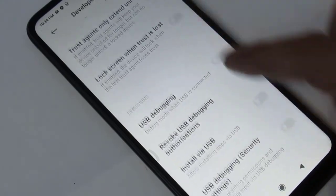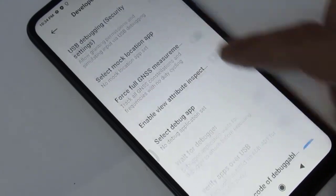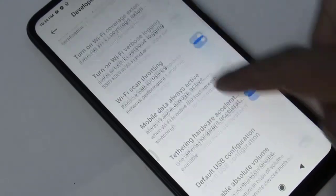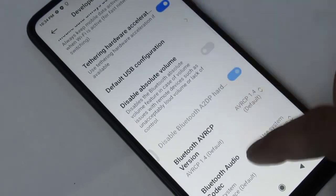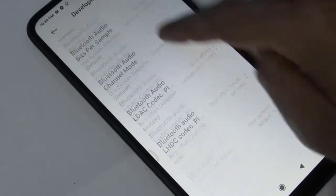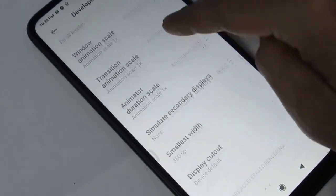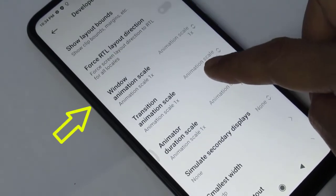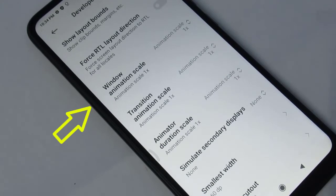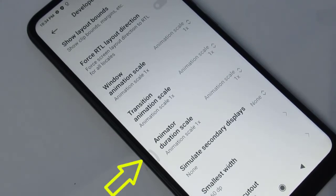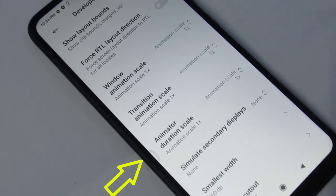Under the Developer Options, we have to search for three important settings. These three important settings are: Windows Animation Scale, Transition Animation Scale, and Animator Duration Scale.